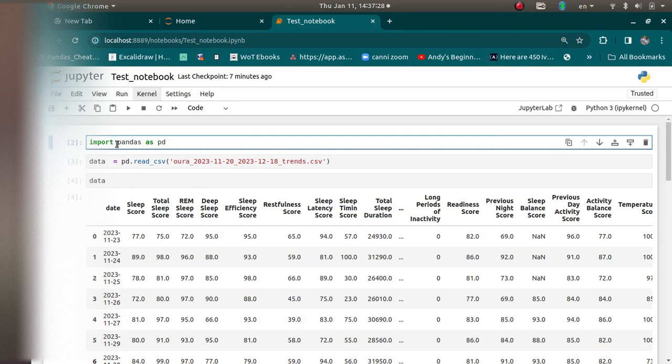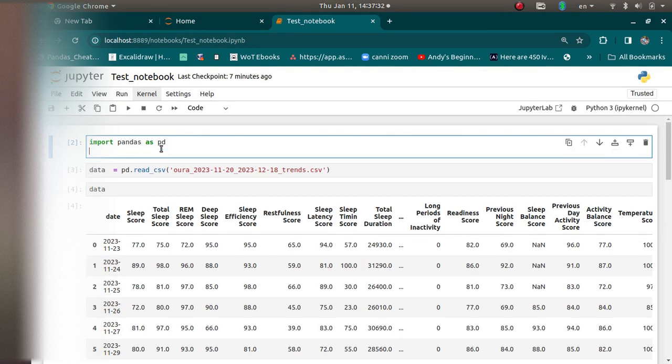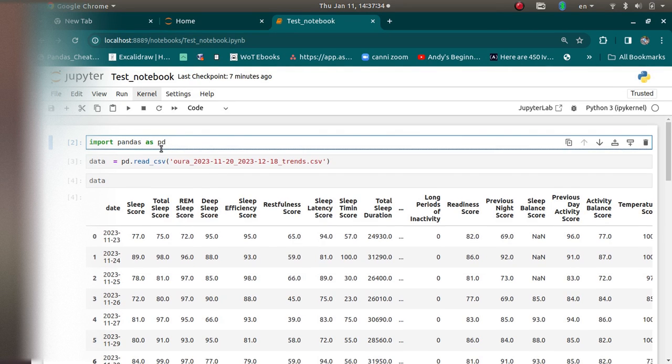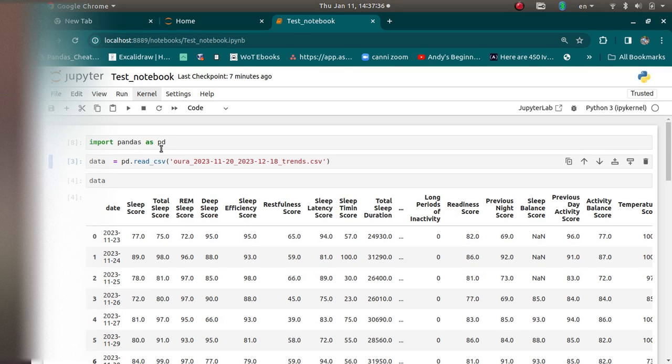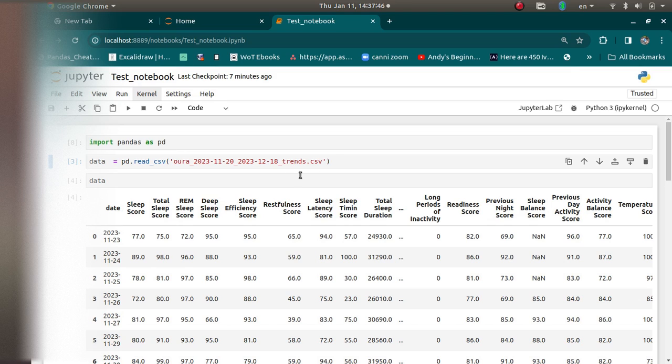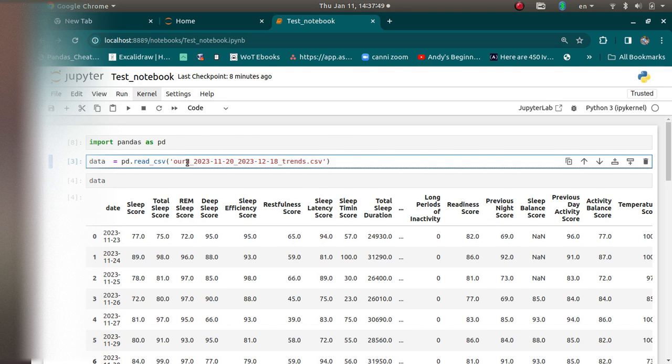And I wanted to show you how to use pandas to open this file and plot it. So these are cells in Jupyter. And here I imported pandas. And then I created a variable called data, which is a pandas data frame that was constructed using this CSV file that exported from aura.